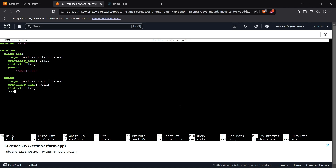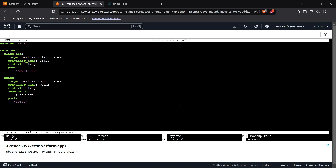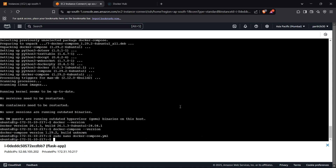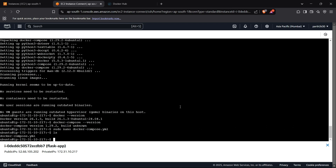We add a depends_on parameter and pass flask, so our Nginx container will give an error if the Flask app is not running. We configure the ports as port 80 for Nginx. That is our Docker Compose file. We save it using Ctrl+O, Enter, and Ctrl+X. Running ls confirms docker-compose.yml is present.